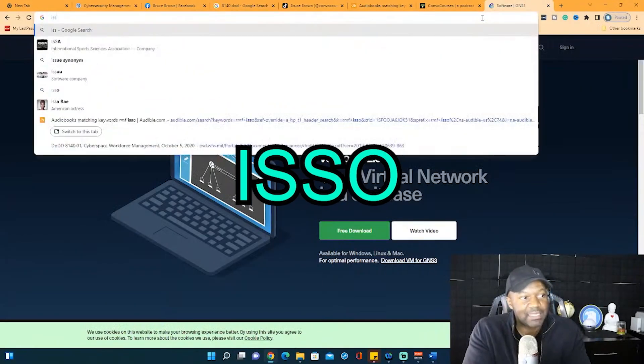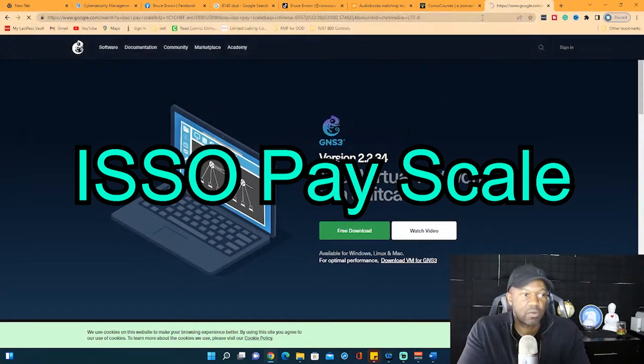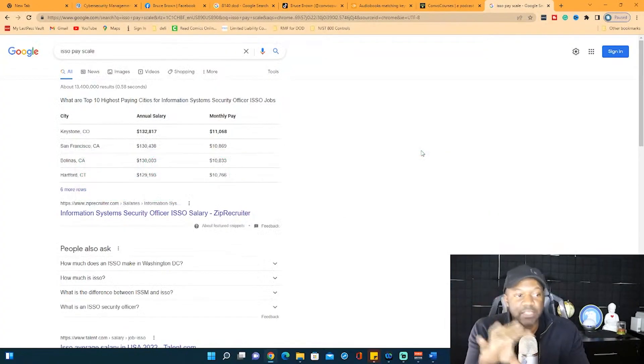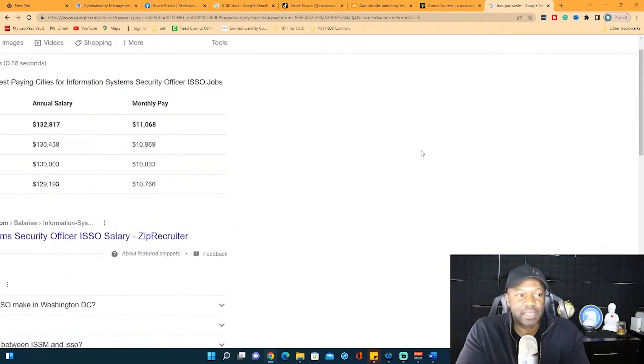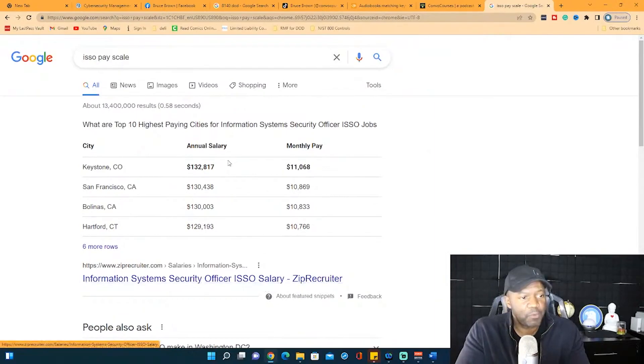Because if we type in ISO pay scale, watch this. They have a price range, but it really depends. What you'll notice is it depends on what area you're in, and it also depends on what clearance you have and what's the organization.